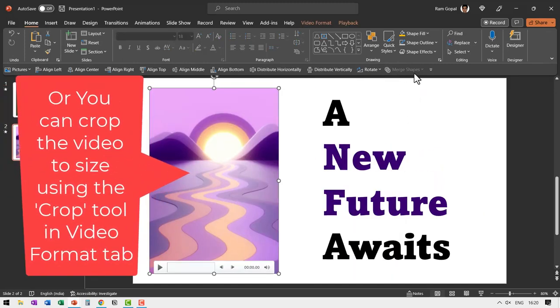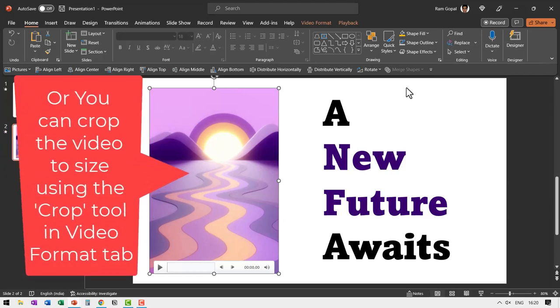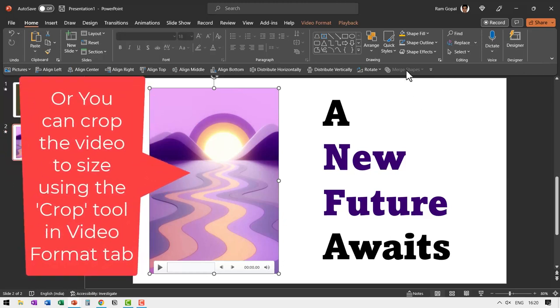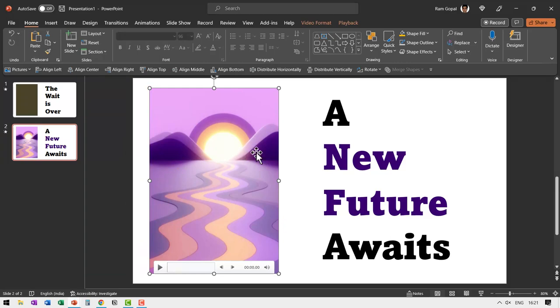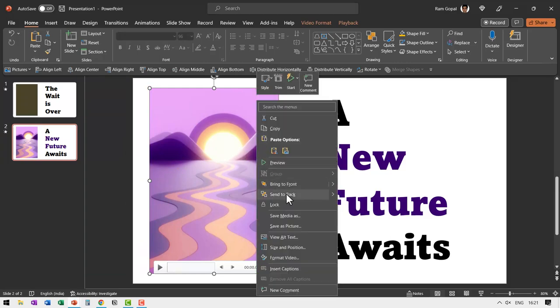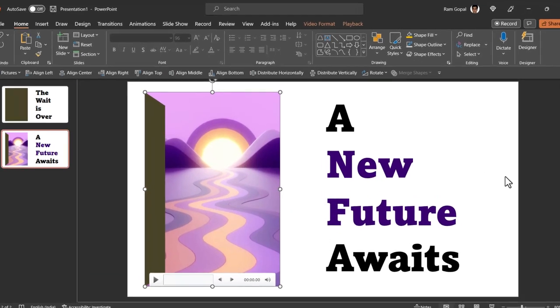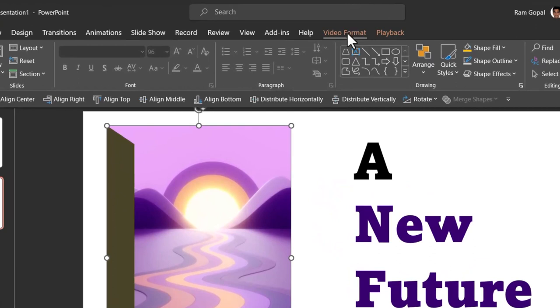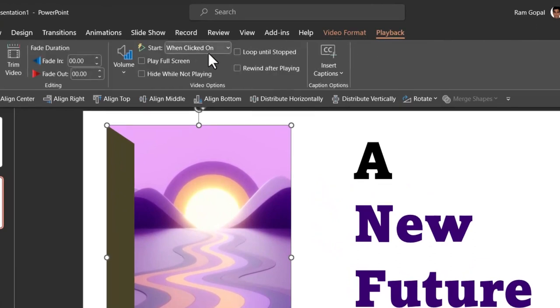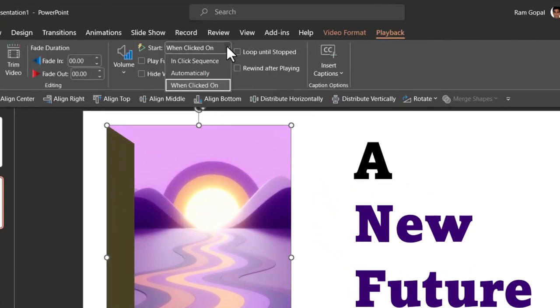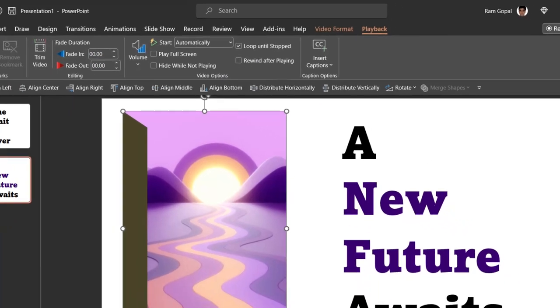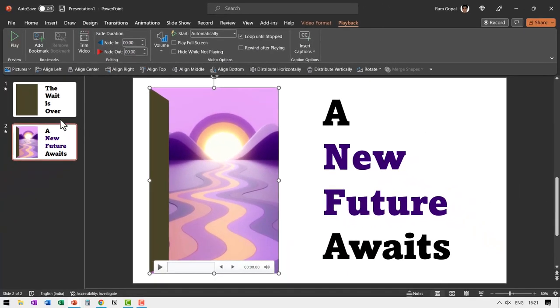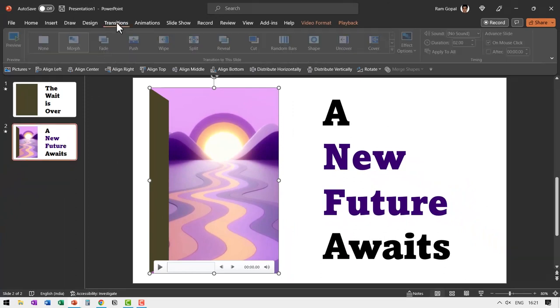Now, how did I get this merge shapes here? I did that by placing this tool on my quick access toolbar before I did this tutorial. Now let me right click on this and send this to back. Let us go to playback and say this needs to play automatically and it needs to loop until start. That's all. Now we have already applied morph transition to this.